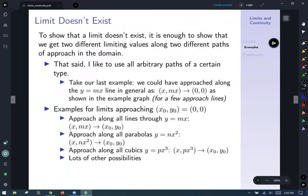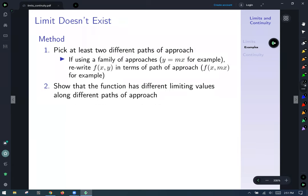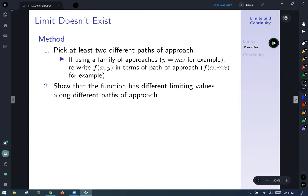Common approaches to use when approaching inputs from various directions include: all lines of slope m (y = mx), all parabolas scaled by n (y = nx²), or cubics scaled by p. To make this work, pick at least two different paths of approach. If using a family of approaches like y = mx, rewrite f(x,y) as f(x, mx) by replacing all the y's with mx. Then show that the function has different limiting values along the different paths.